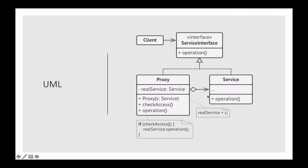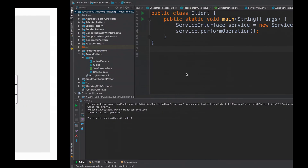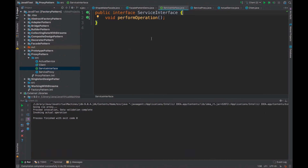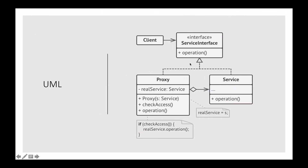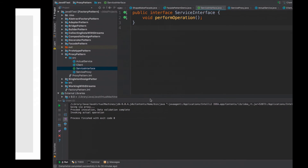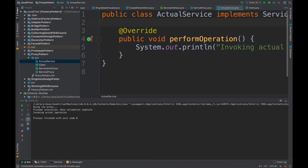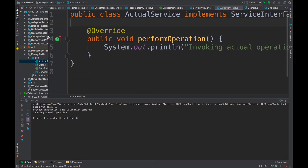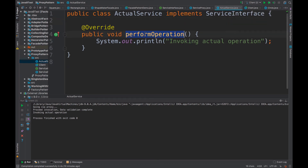Let's take a look at the coding example. The coding example I have written is inspired from this UML diagram, so you will find a very direct similarity between them. Here we have the coding example. Let's go to our service interface — this is a very small interface which has only one operation called perform operation. There are two implementations for this service interface: one is the service itself, named actual service. Let me remove the borders so you can see what's happening. In the actual service, I am giving a method body to the perform operation.